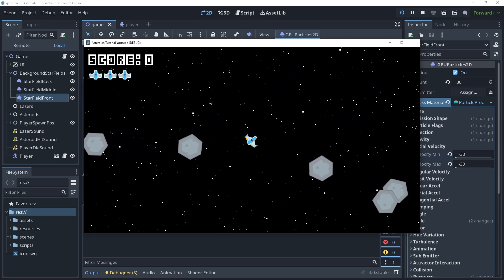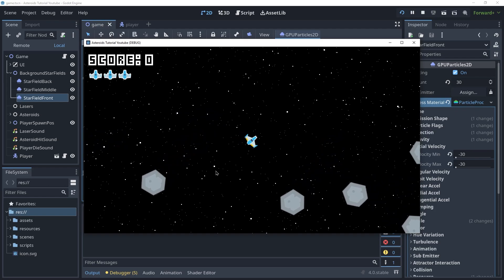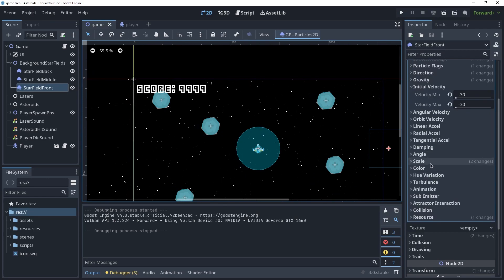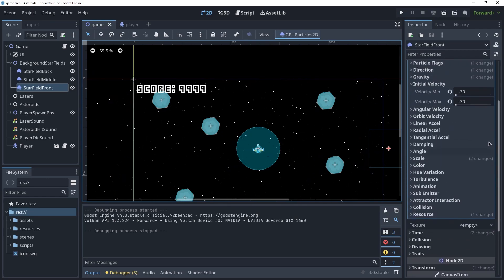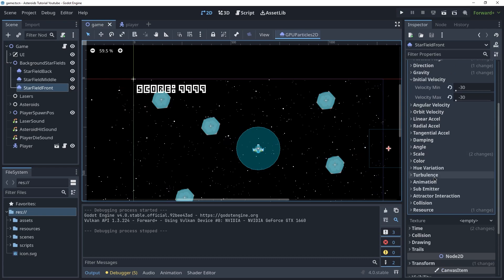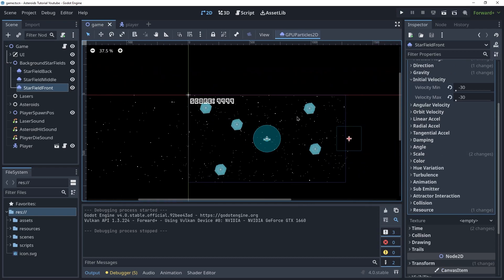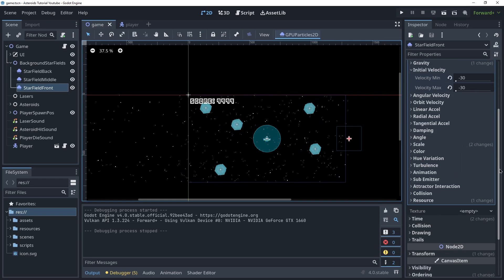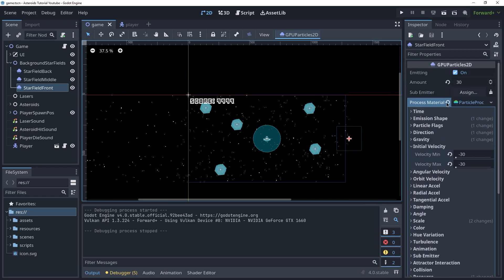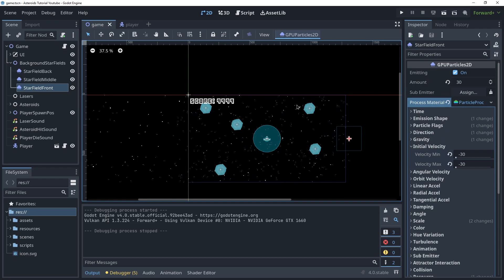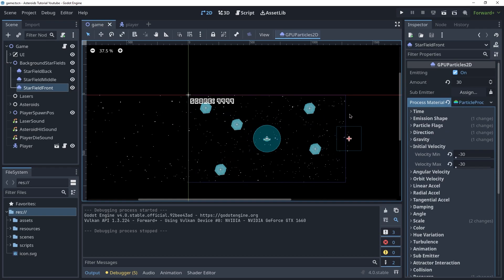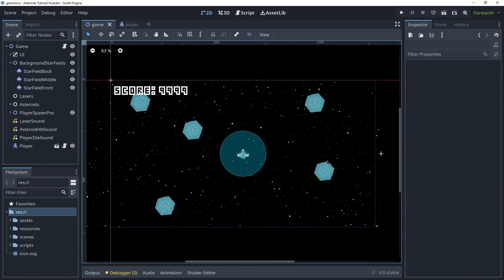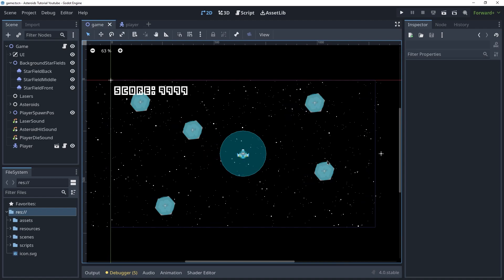Feel free to adjust these settings to your liking — this isn't perfect and I don't want to get too deep into fiddling with all the particle options. We have a ton of them that we didn't even use here. If I was making this for a serious game project I would spend a lot of time trying almost all of them, but in this tutorial that would take too long. I encourage you to do that on your own — it is very fun to play with particles.